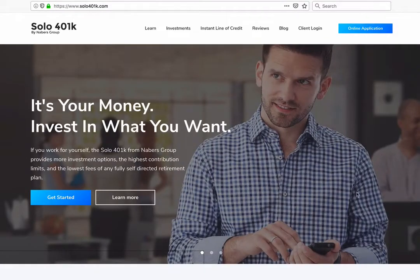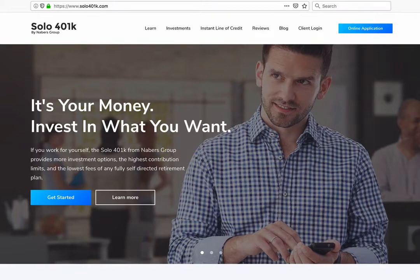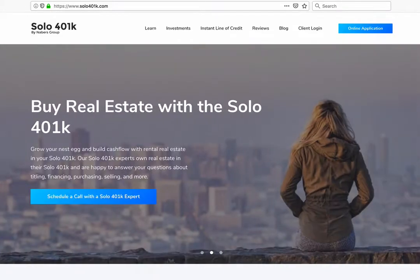The Solo 401k is the most powerful retirement account on the planet when it comes to contributions. This can add up to huge tax savings for you if you own your own business.